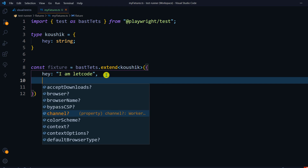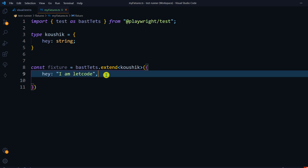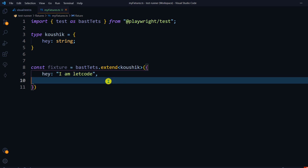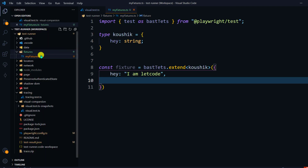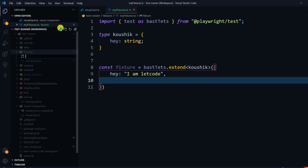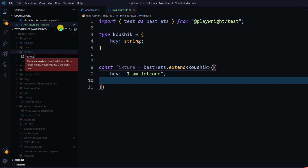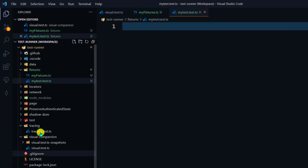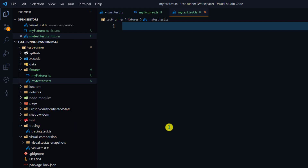Within the extend block we write the actual code. We have 'hey' declared in the Kaushik type, so we give it a value — something like 'I am Kaushik'. The string type is why we defined it that way. You can also give number types, functions, whatever you want. Apart from our custom property, we also inherit things like 'acceptDownloads', 'browser', 'channel', and other options already used as fixtures in all our tests.